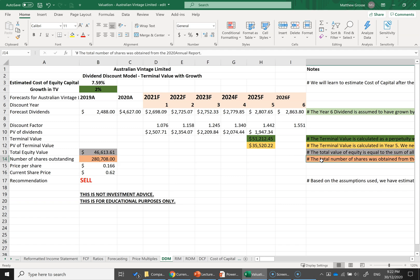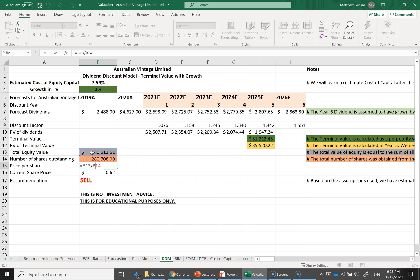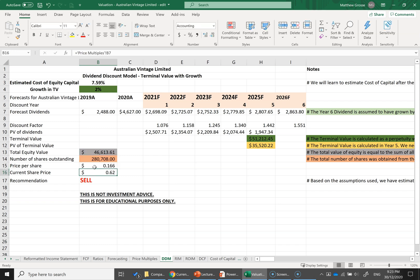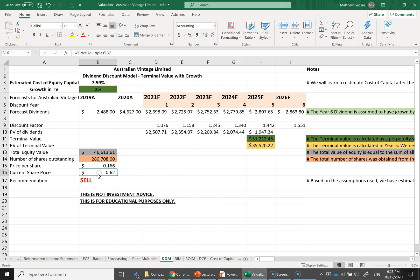I found the number of shares outstanding in the 2020 annual report for Australian Vintage Limited. Dividing total equity value by the number of shares gives an estimated price per share. Based on these estimates, I'm calculating a price per share of about $0.16. The current share price when I built this spreadsheet was $0.62, so the dividend discount model suggests the company is currently overvalued and I would recommend a sell. Again, this is not investment advice — it's educational only, and I'm not claiming the 2% growth assumption is accurate.